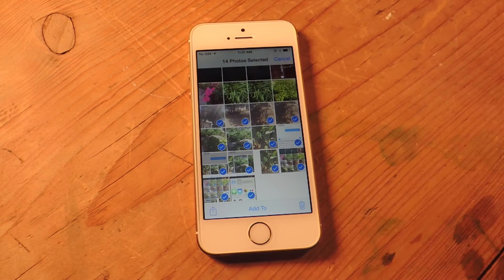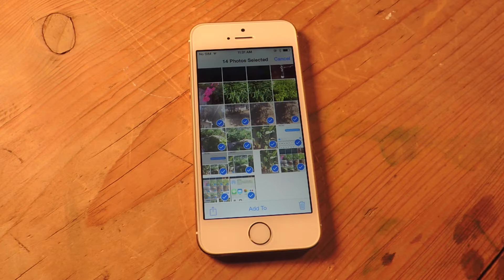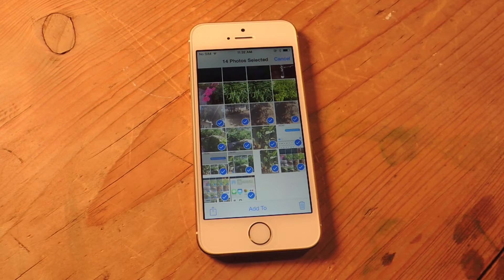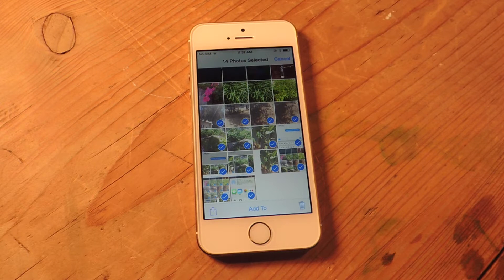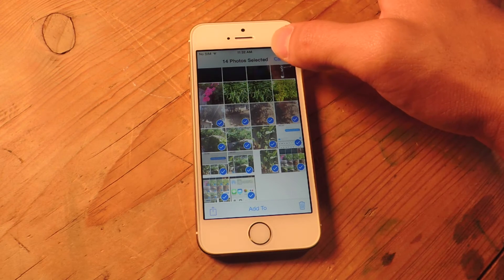This is definitely an improvement because before, if I wanted to send just six images, I would have to split it into two separate emails, which was a pain. So now it's a little tweak that I'm definitely going to take advantage of and I appreciate.